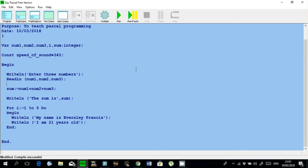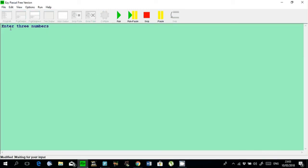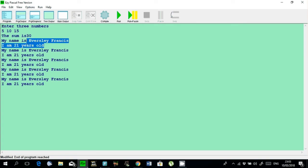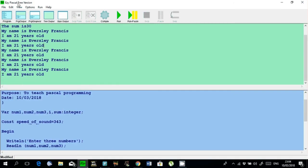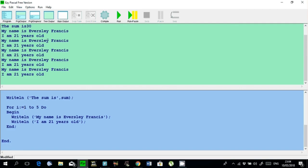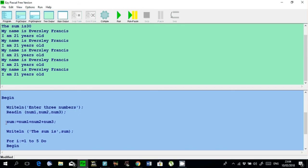Now I'll run the program. Click run — it comes up on the screen: 'Enter three numbers'. Let's enter 5, 10, and 15, then press Enter. The sum is 30 — correct, because 5 + 10 + 15 = 30. Then it printed 'My name is Eversley Francis' and 'I am 21 years old' five times. The program is working as expected — the for loop ran from 1 to 5, and the sum calculation is correct.